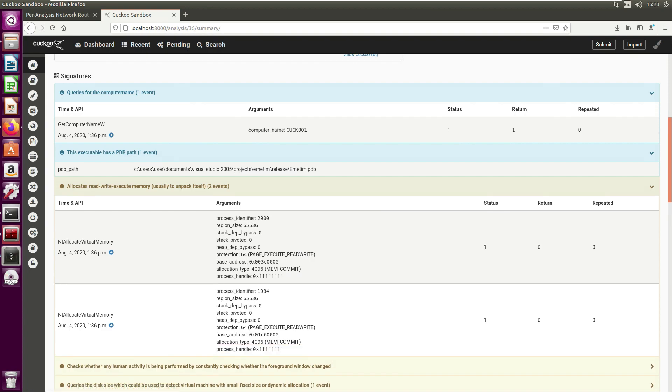We have here 'allocates read-write-execute memory, usually to unpack itself.' When we've done our behavioral analysis in the previous video, we've mentioned that it's created a new process, and that was to unpack itself. Here you can see the Windows API that's being used to allocate memory in that newly created process.